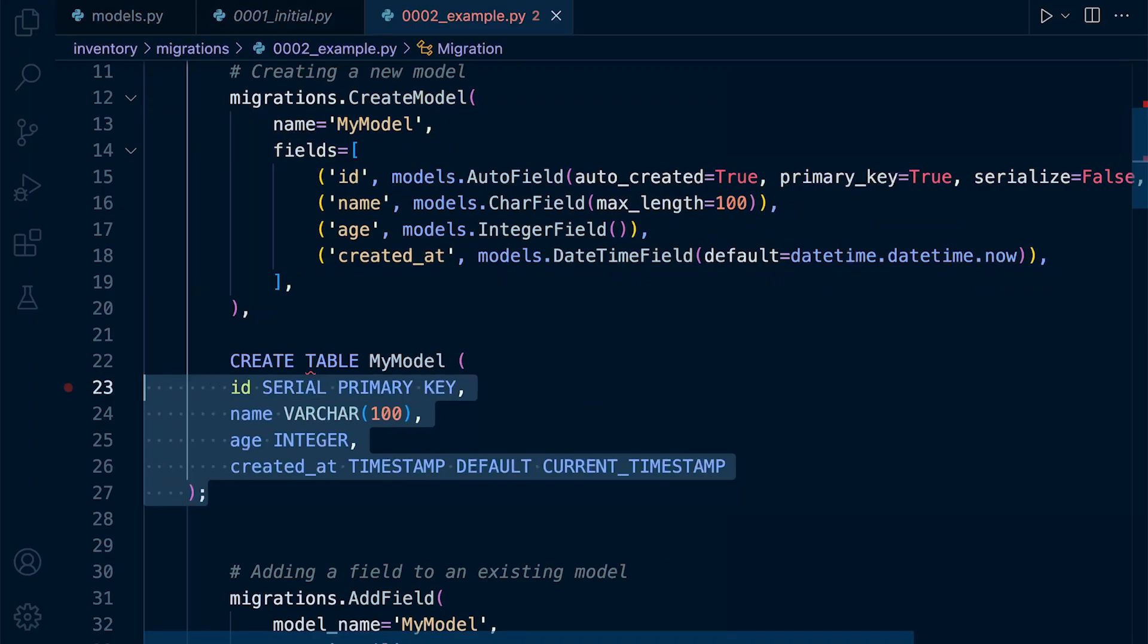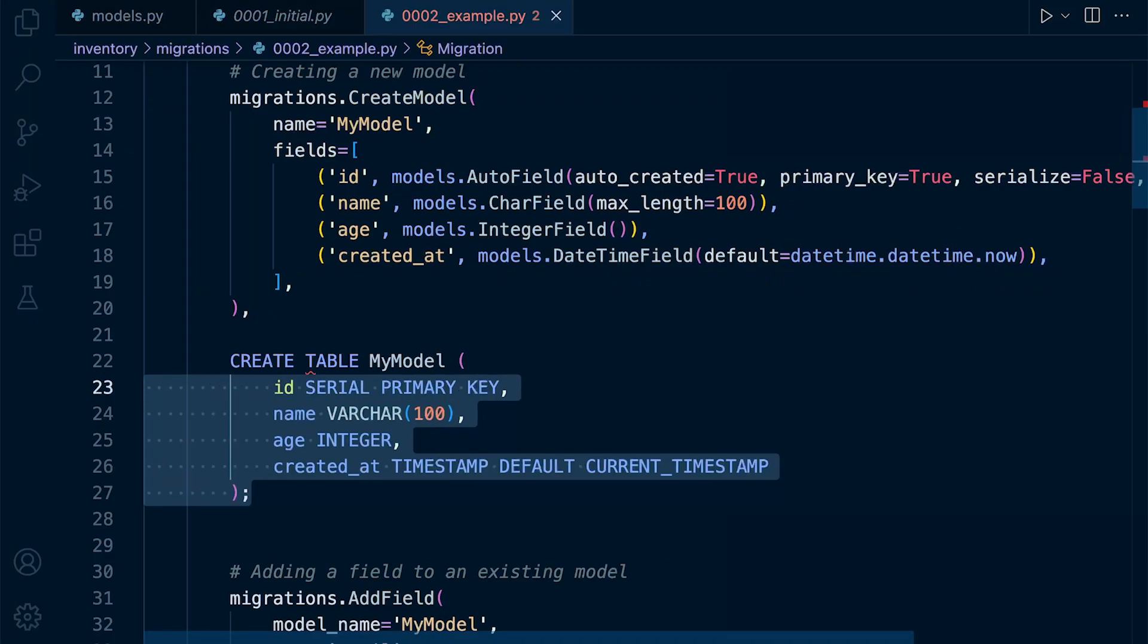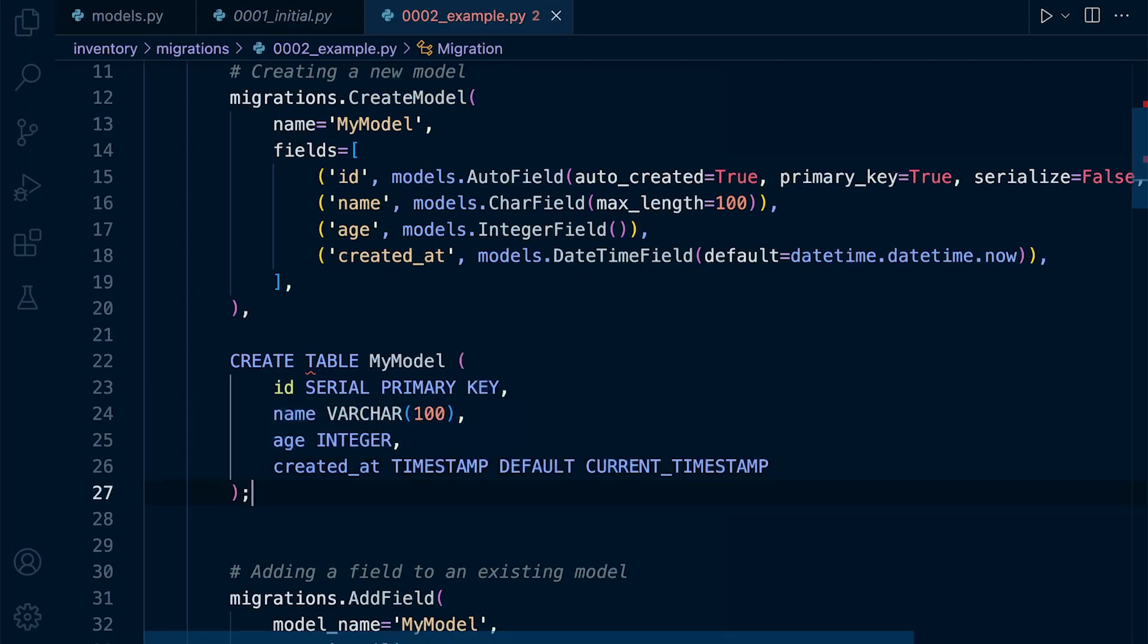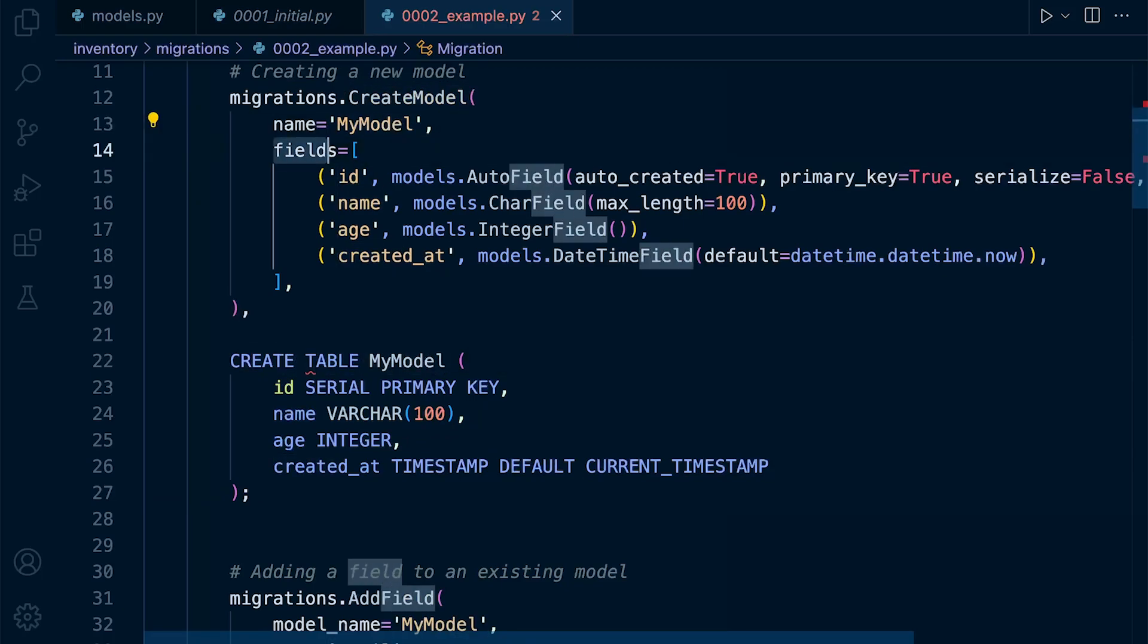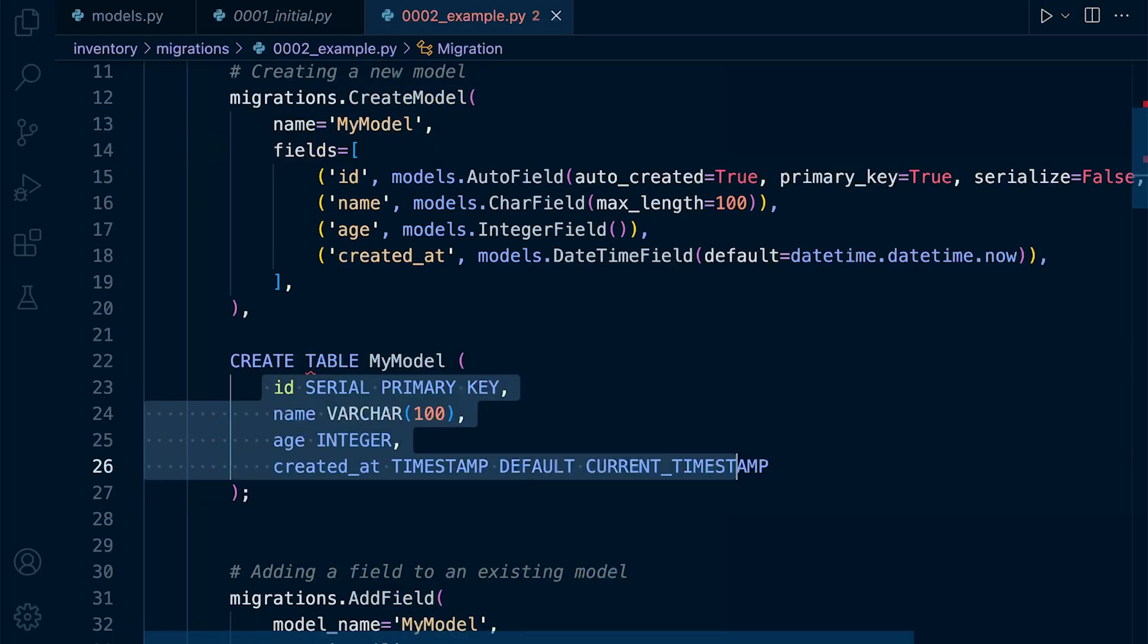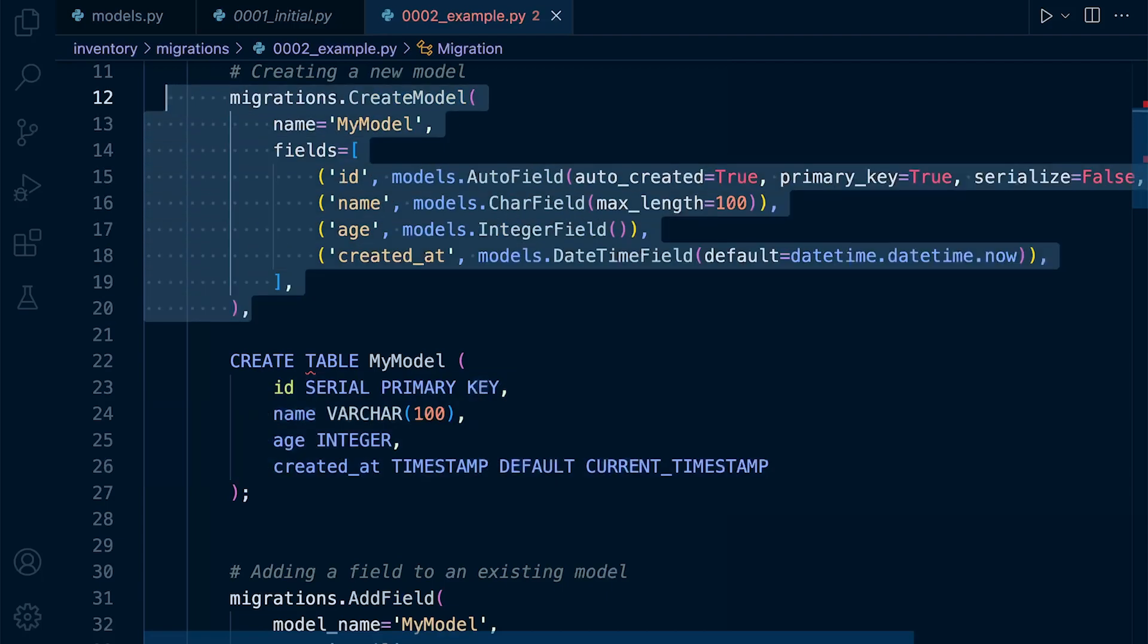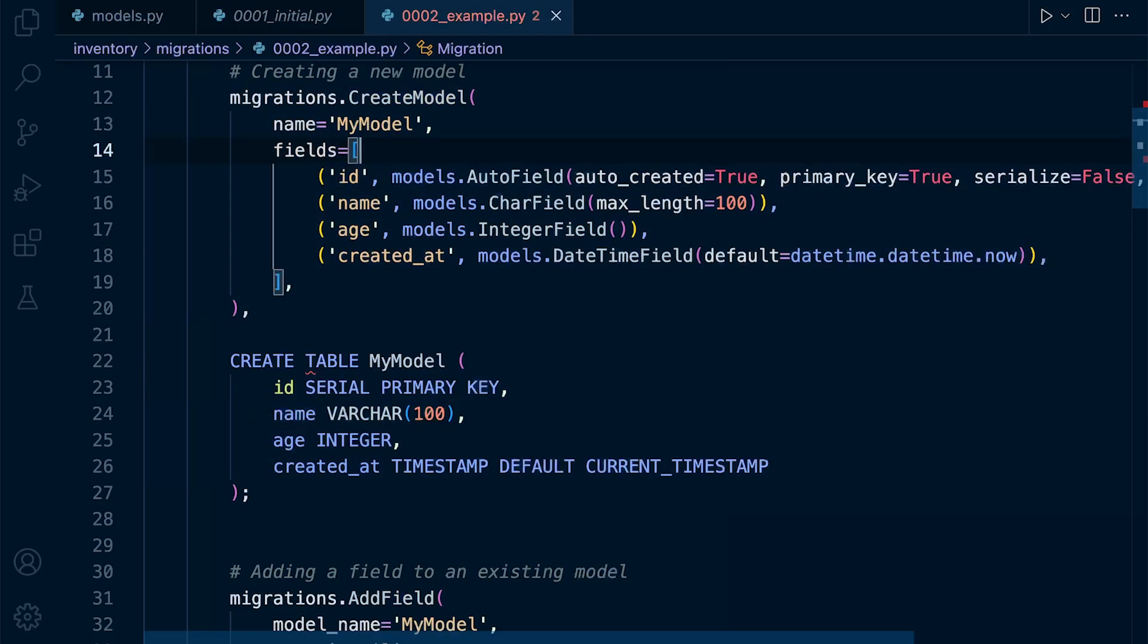So this would be potentially the SQL that is generated. So a migrations.CreateModel would be a CREATE TABLE and then the name of the model and then the fields. So loosely speaking, that's how it's going to then be translated into SQL.